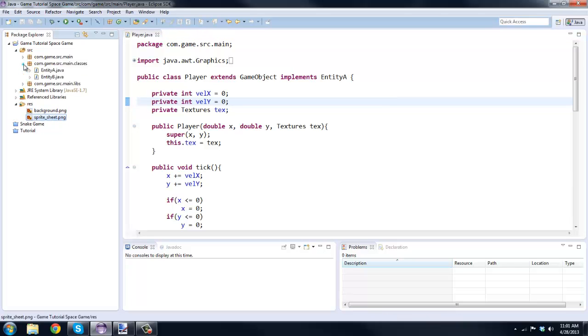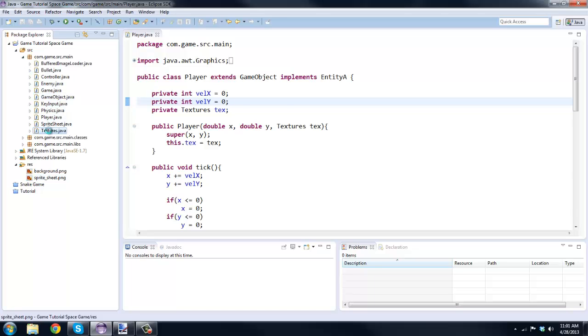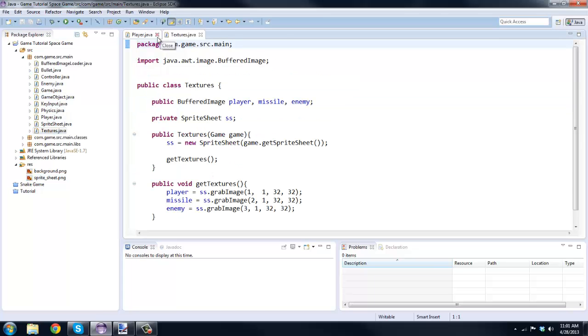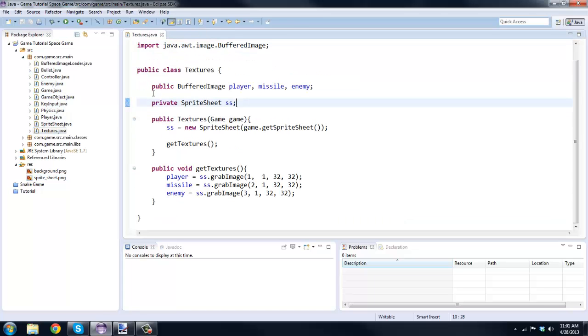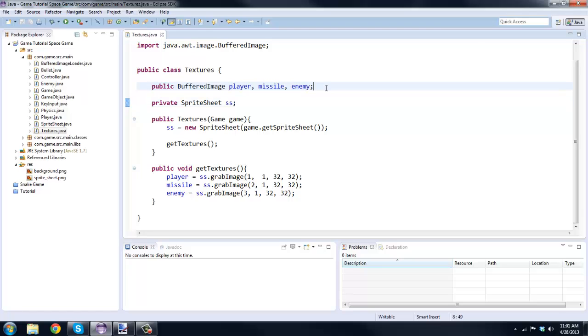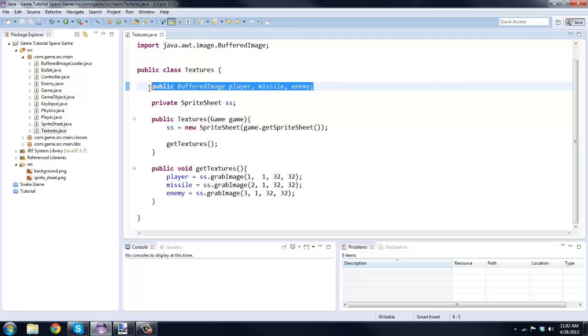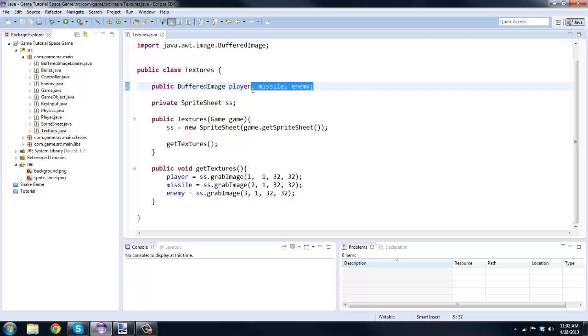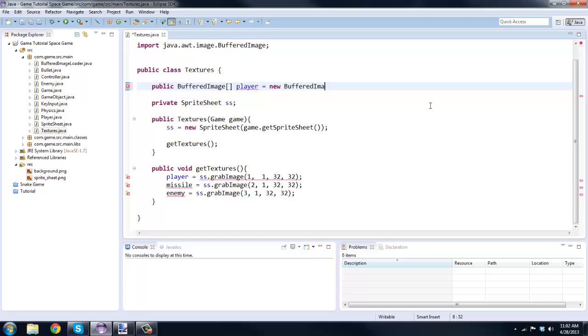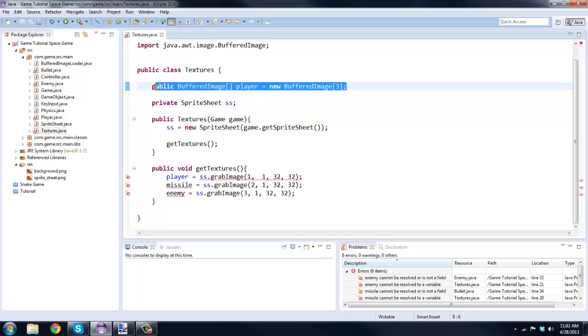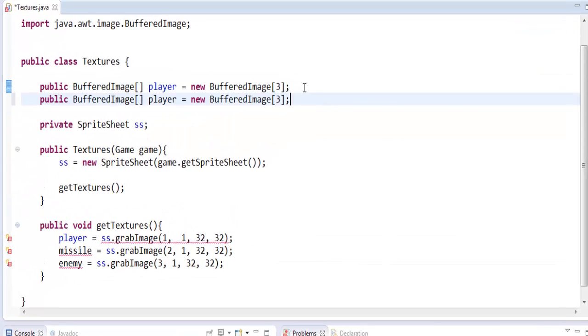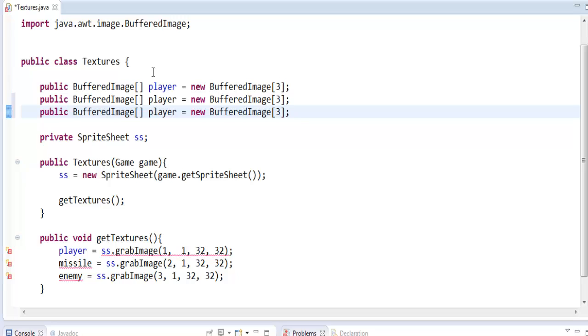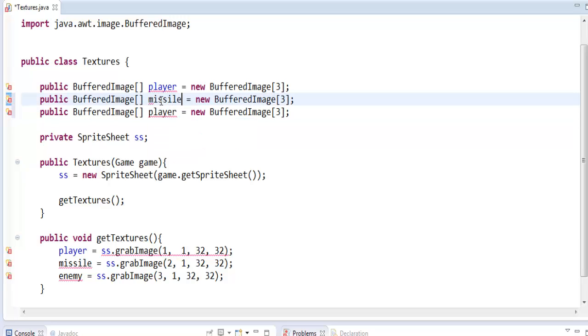I'm going to hop into the textures class and here you see we have public BufferedImage player, missile, and enemy. What we're going to do is we're actually going to erase these and we're going to make them into arrays. So public BufferedImage and then to make an array you put these two brackets, and we'll say equals new BufferedImage. Since we have a three frame animation we'll say three.